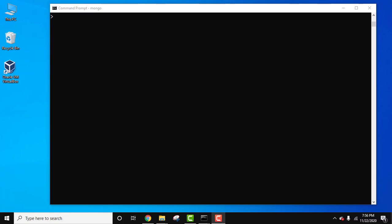First we will create a text index, then we will search for a specific word in a collection. We will also be using $search to search for a specific word. Let's first see all the databases using the show DB command.